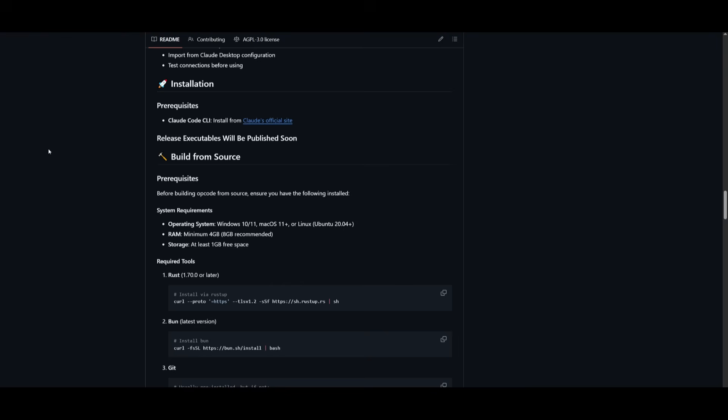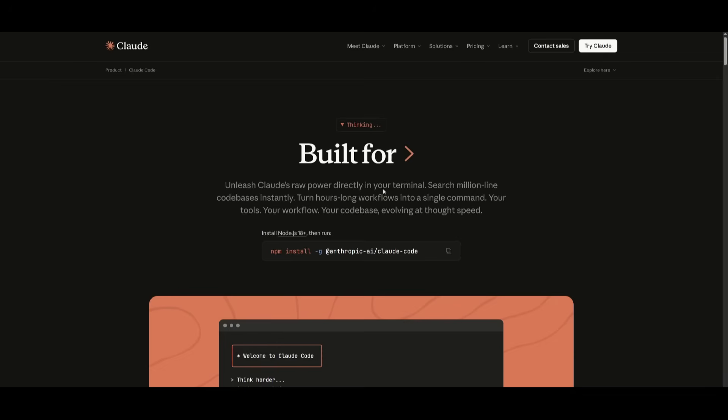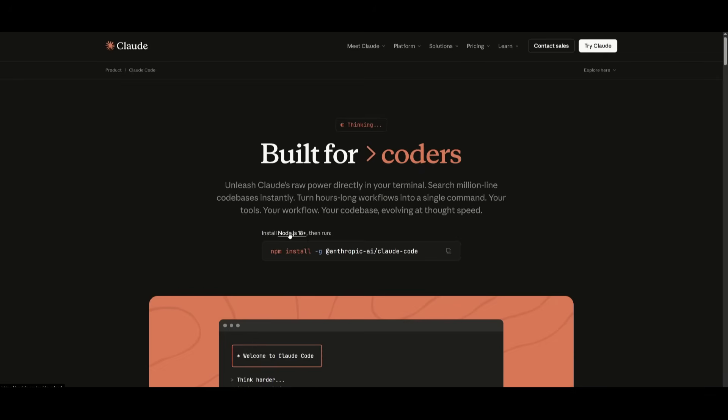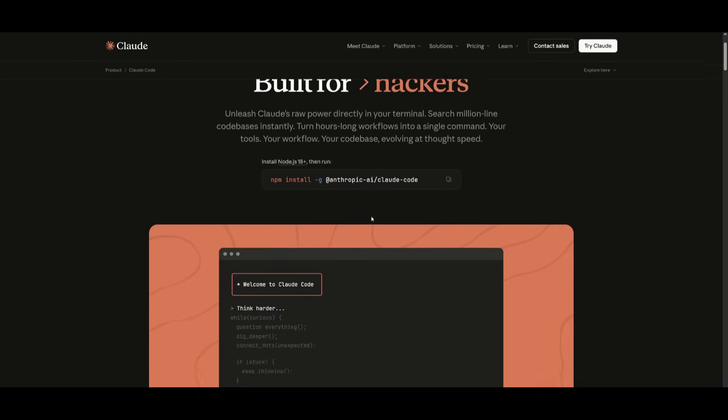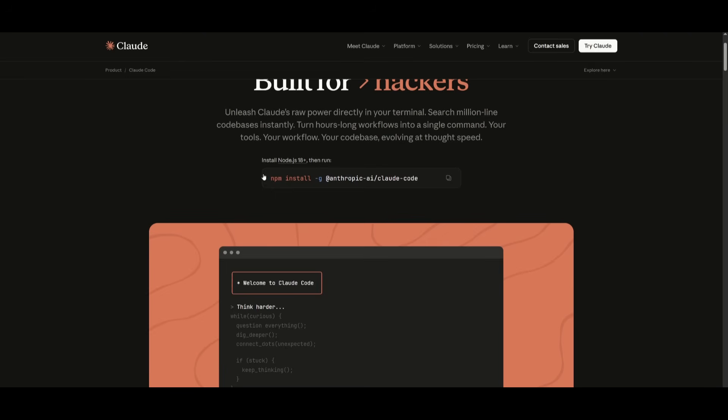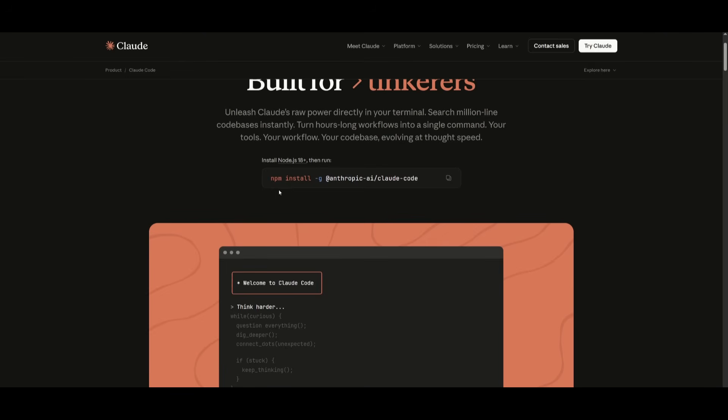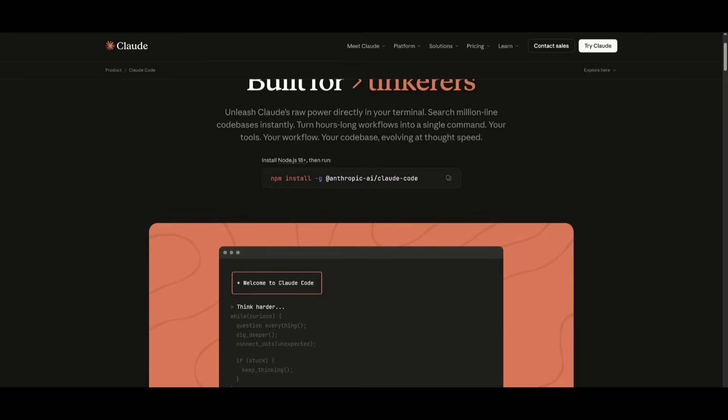To get started, it is fairly easy. Just make sure you have the prerequisites installed like Cloud Code. To have Cloud Code installed, you're going to need to make sure you have Node.js 18 and above. And then to install Cloud Code, it's really simple. Just install it using the npm install command within your command prompt.